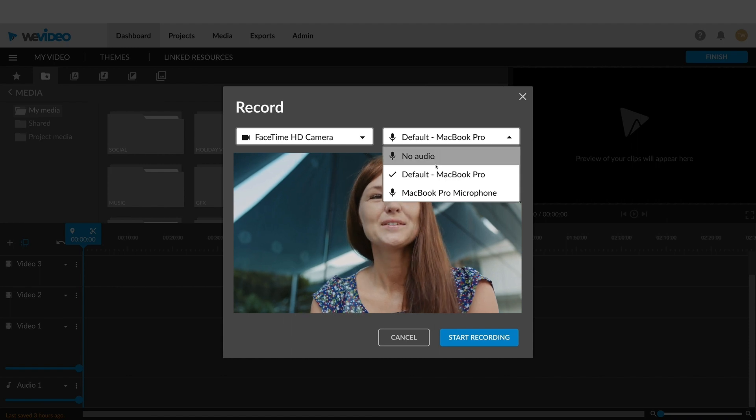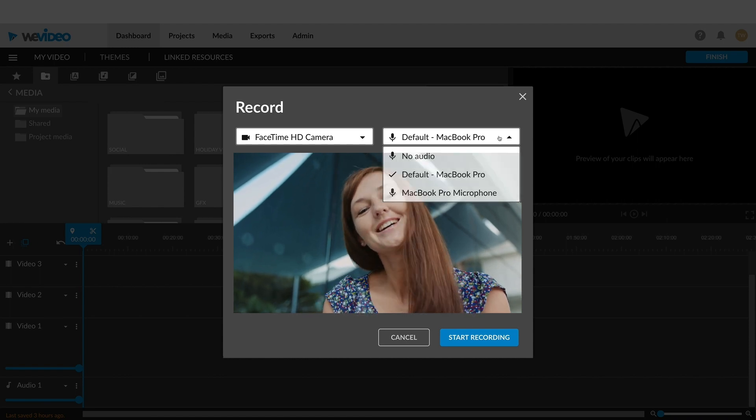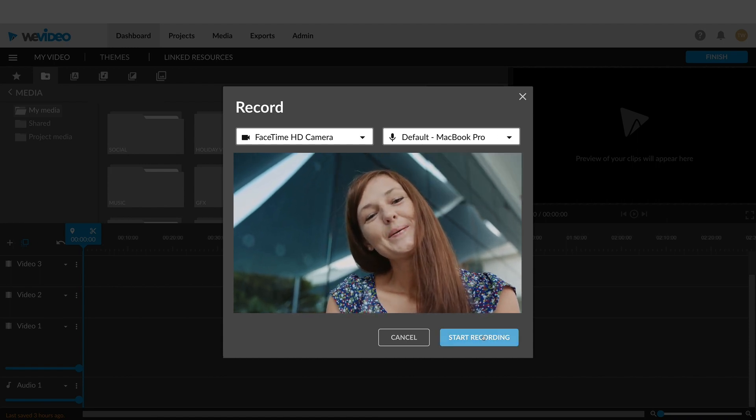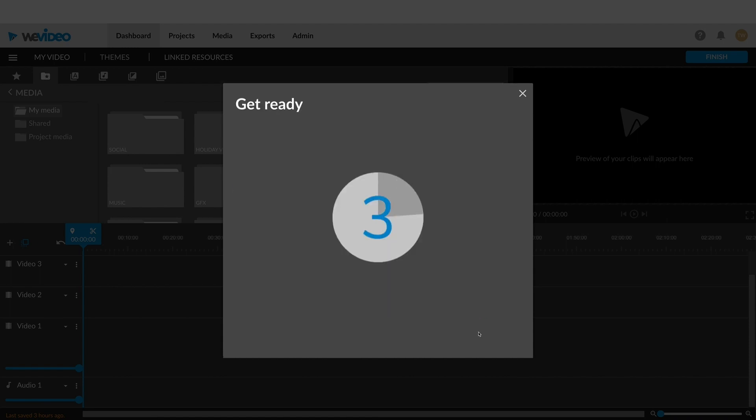The next screen will ask you to select your webcam recording options. After the countdown, the recording will begin.